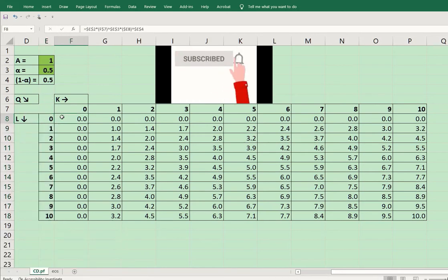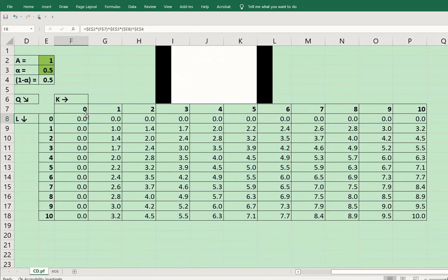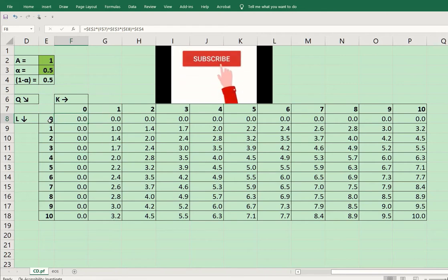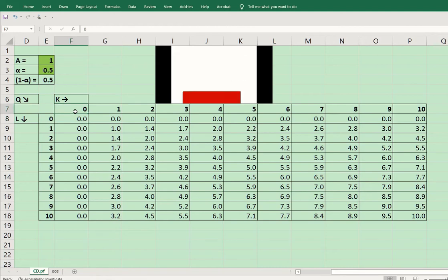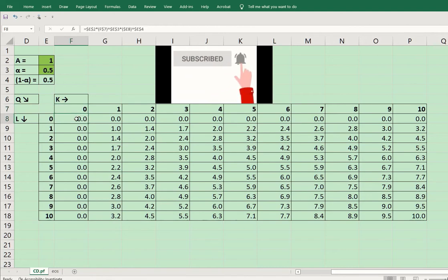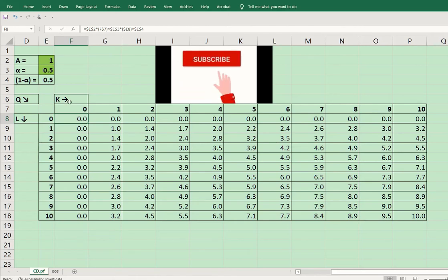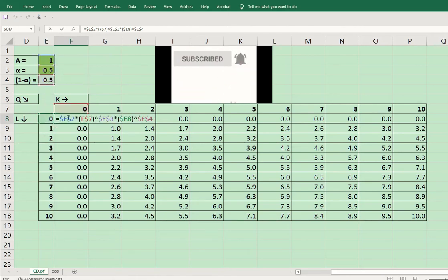Now we are going to see the formula that we have applied. We have started labor and capital both with zero just to make it an exhaustive set of possibilities. Let us look at this formula that will give us the value of production with all the combinations of capital and labor.